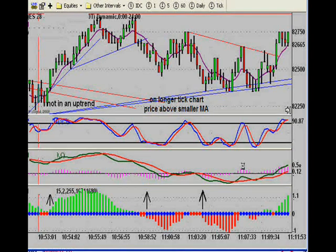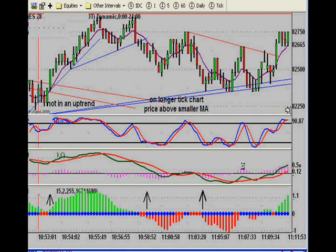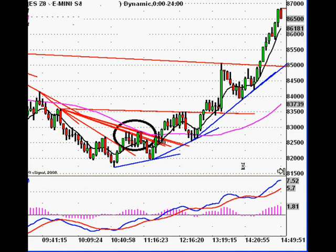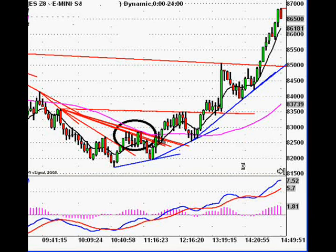I typically don't mind taking a short from overbought territory without divergence if everything else is in alignment. But on the longer tick chart, where that circle is showing price action on the smaller tick chart, we're at a kind of stalemate — we're above the smaller moving average but below the longer moving average. I'm not going to take a short if I'm above the smaller moving average. Not much is going to happen until price breaks in either direction, and you can see it just consolidated with no clear direction.